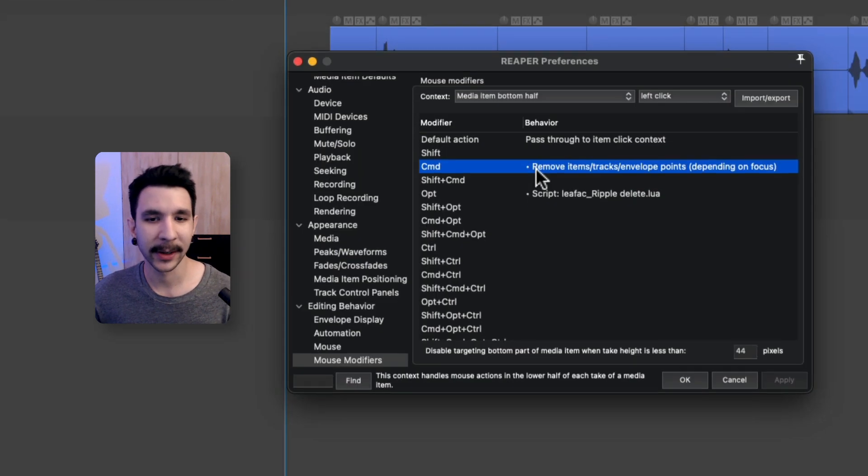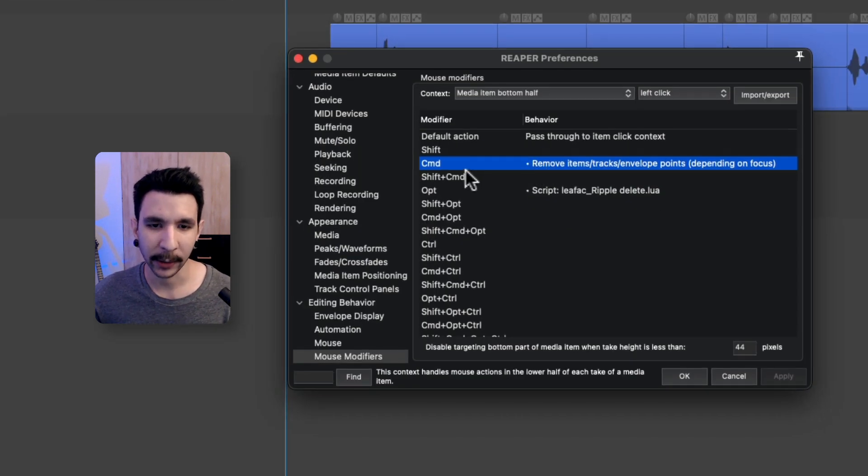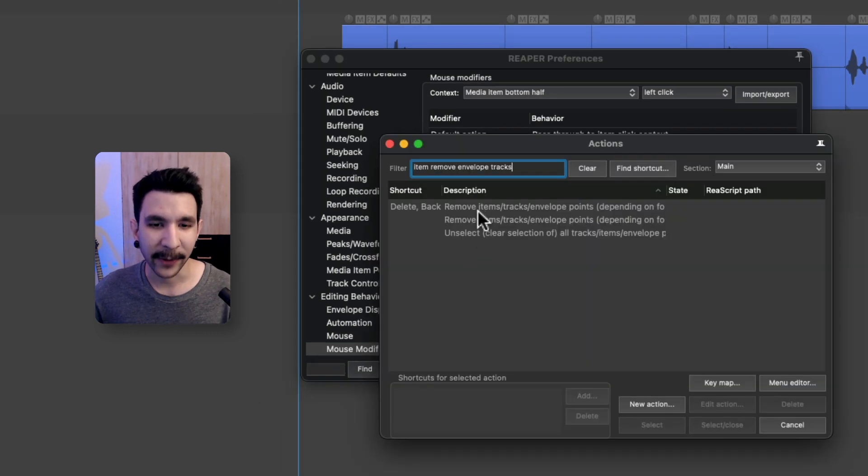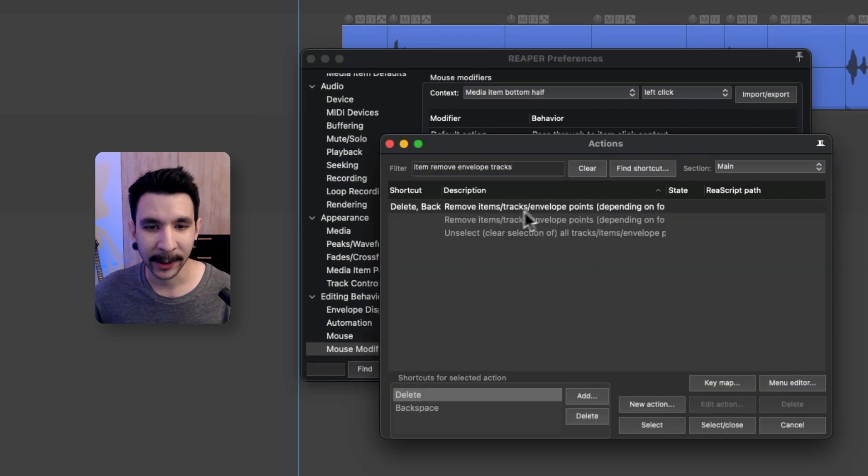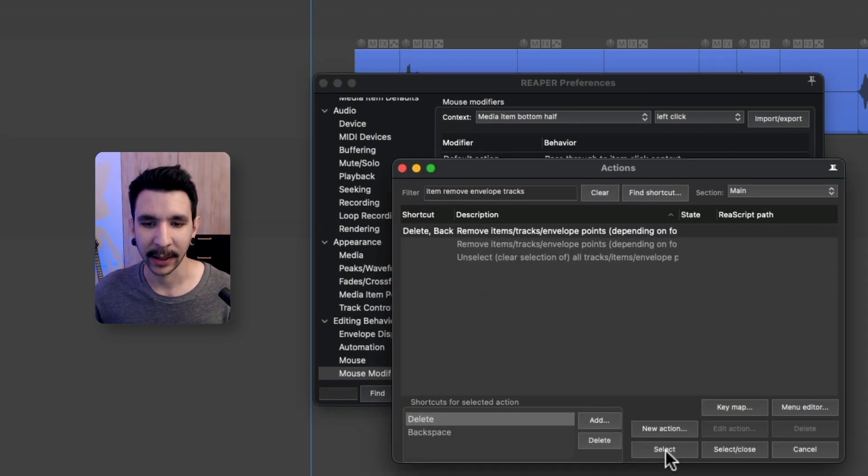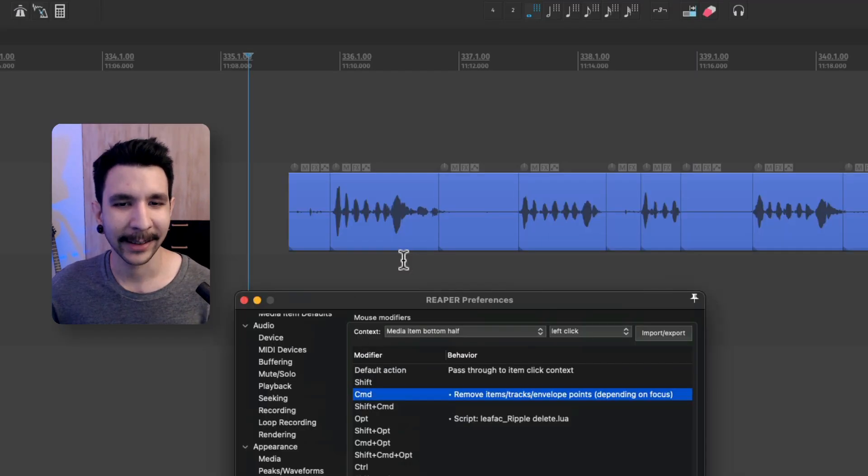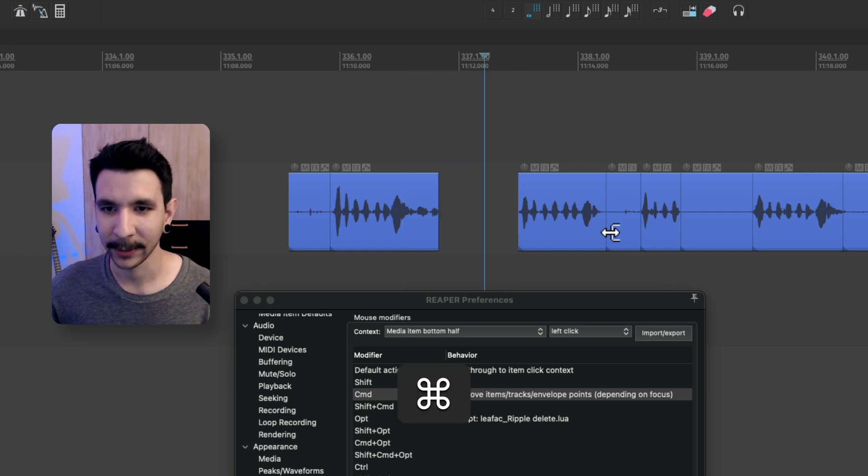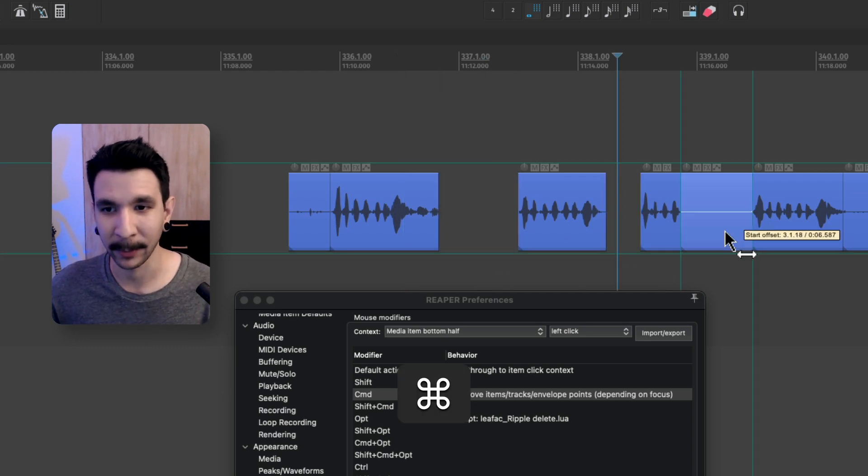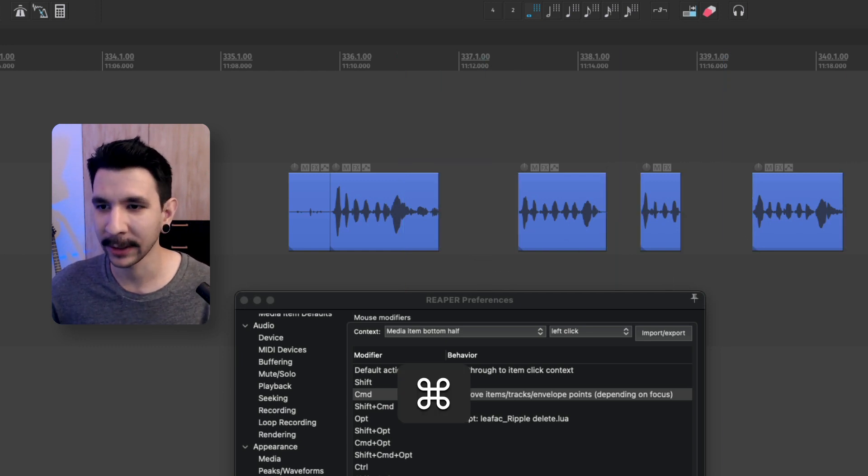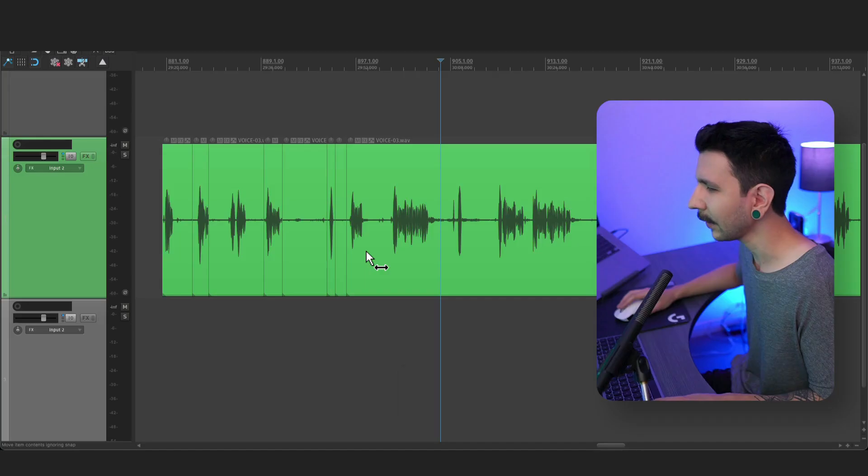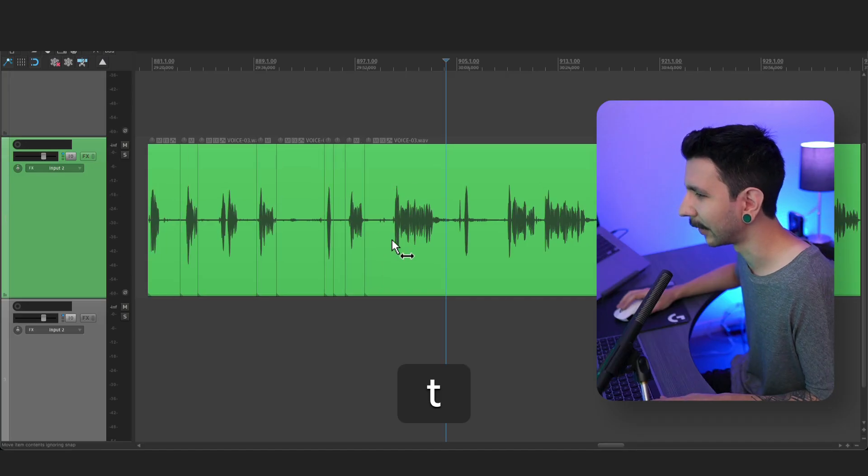And now where it says command or control on windows, you can double click, select action list and then find remove items, track envelope points like this and select it. And now every time you press command and whatever modifier you selected, it's going to delete the item. And I could do this all day.